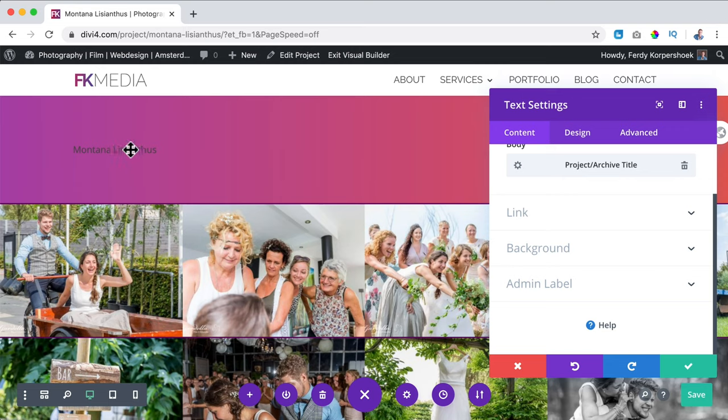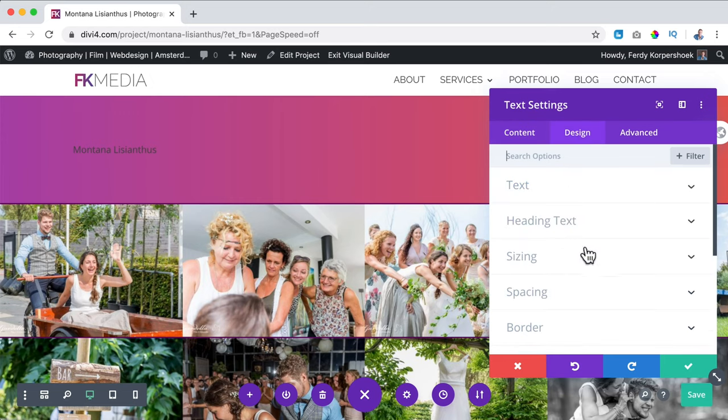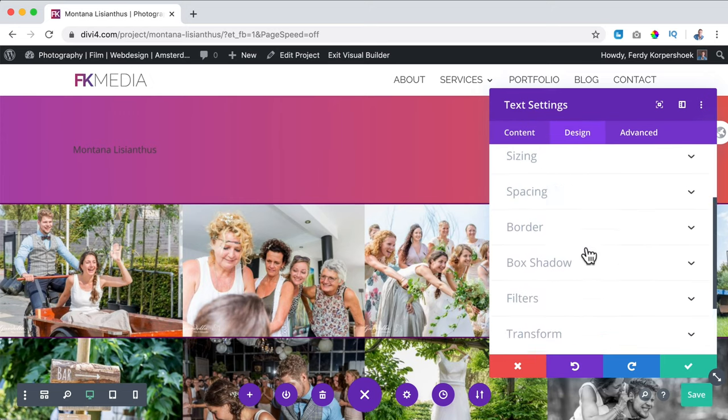It's fetching the title from WordPress, so I don't have to fill this in manually every time. Now I need to style this, so I go to Design — it's currently body text.